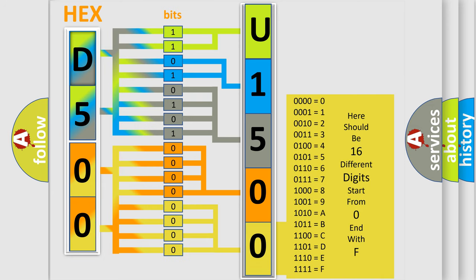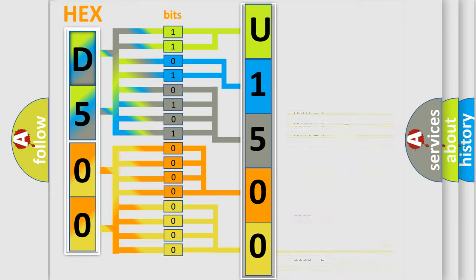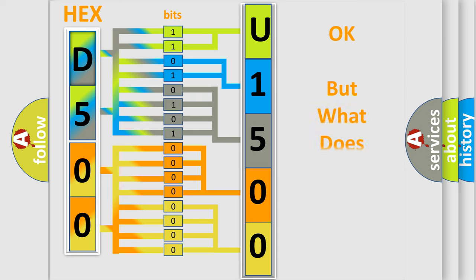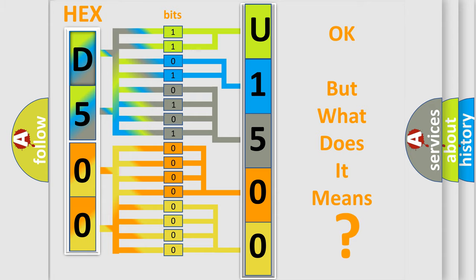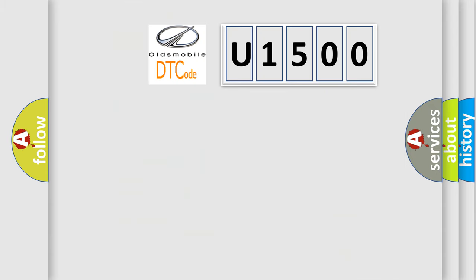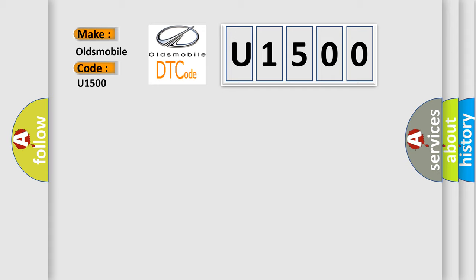We now know in what way the diagnostic tool translates the received information into a more comprehensible format. The number itself does not make sense to us if we cannot assign information about it to what it actually expresses. So, what does the diagnostic trouble code U1500 interpret specifically for Oldsmobile car manufacturers?